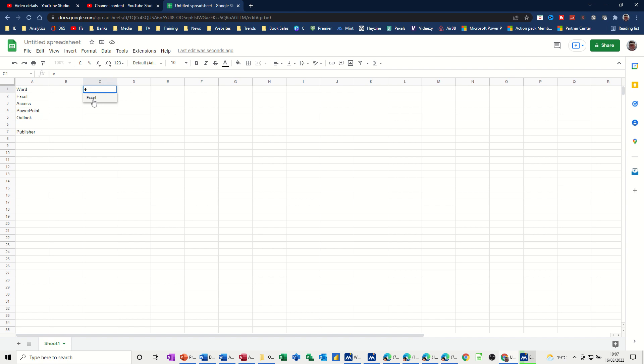So this is a searchable drop-down list, which is really cool. That's all I want to talk about in this short session. Thank you for your time, and I'll see you in the next one.